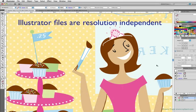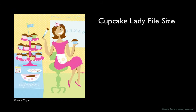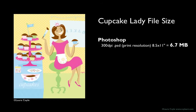And Illustrator files are generally smaller in size than Photoshop files. And by size, I'm referring to K size, or megabytes. Remember, a Photoshop file has to contend with information for every single pixel, even if they're all the same color.